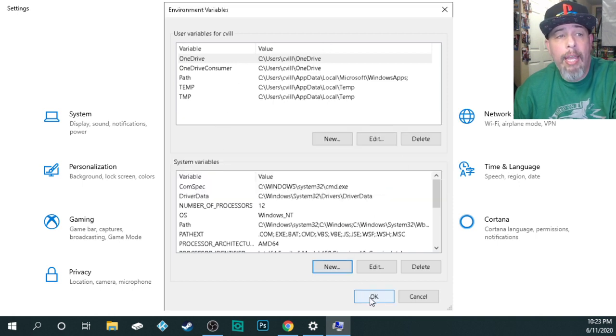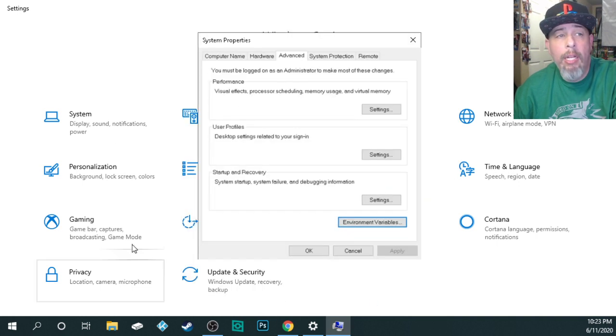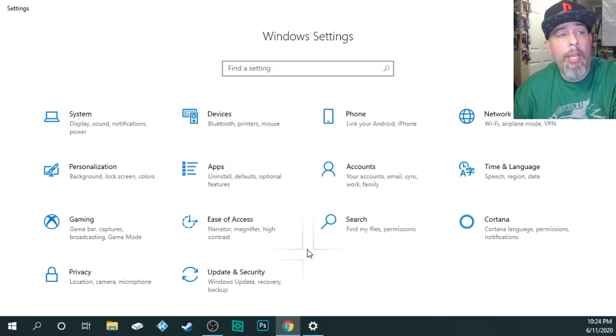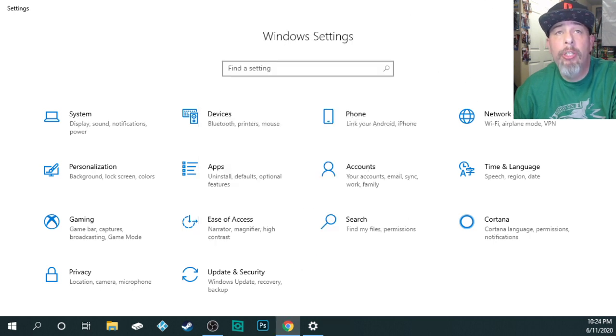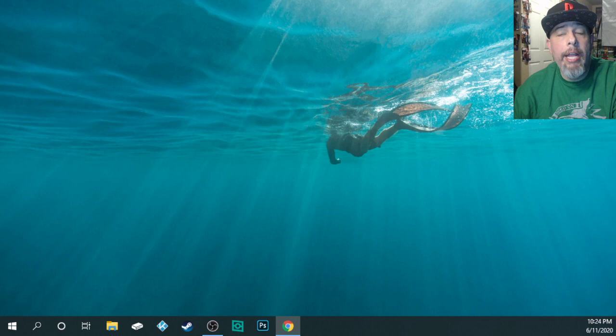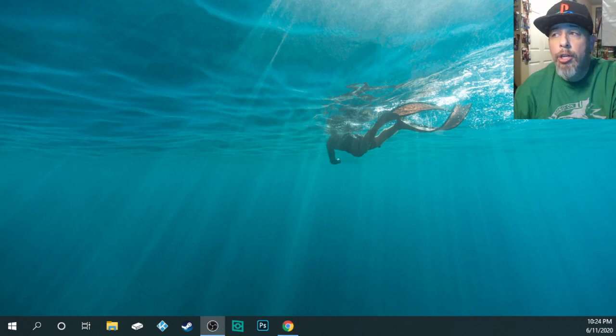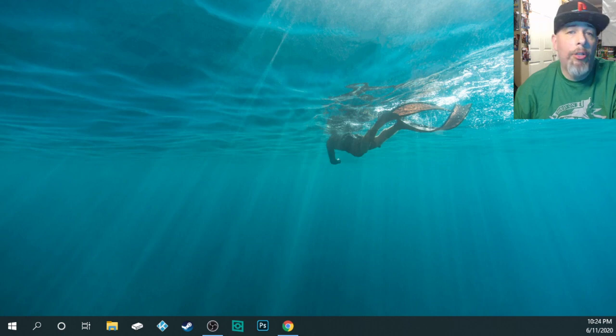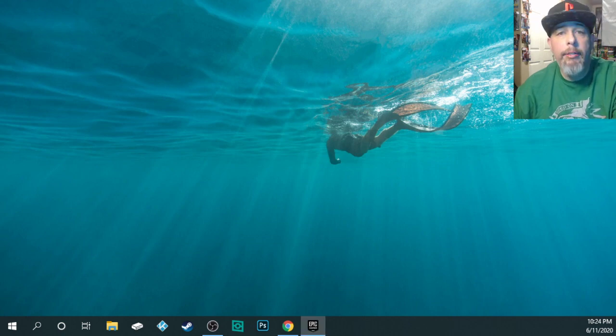From here, you're going to click okay. Then you're going to click okay again. We're going to go ahead and click okay one more time for good measure. And then you're going to X out of here. Okay. Then what you're going to do is you're going to open up your Epic Games launcher once again.